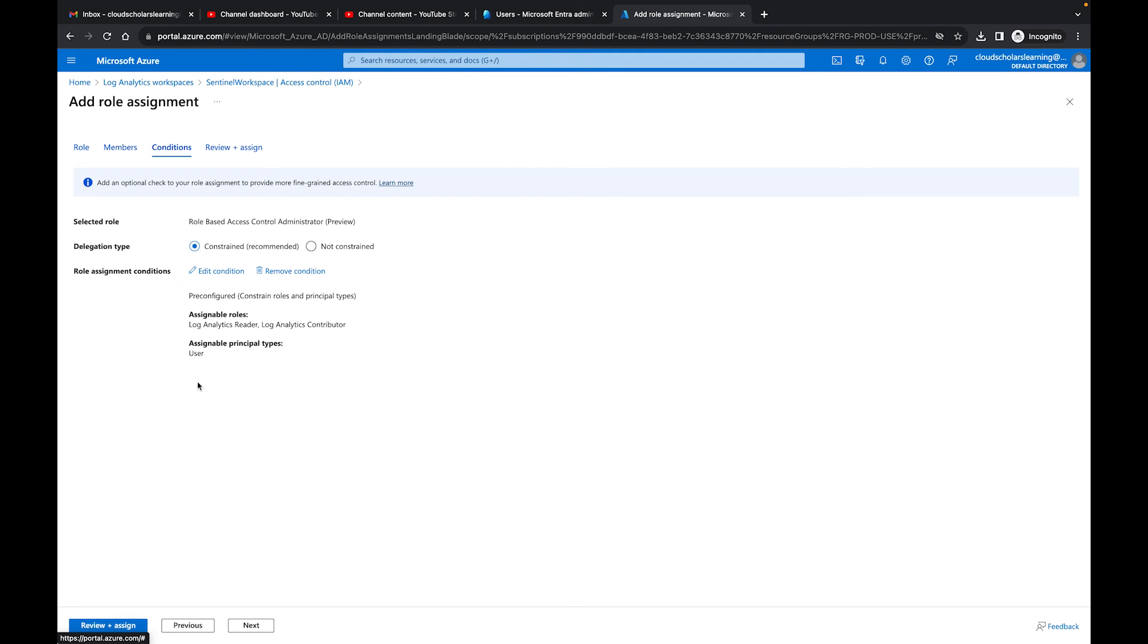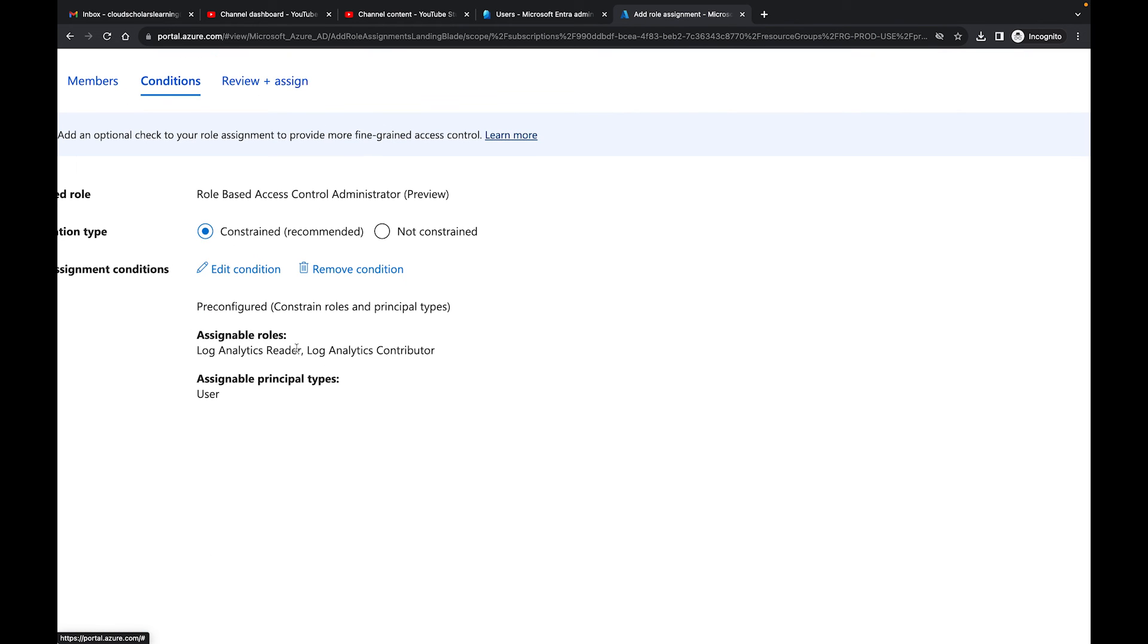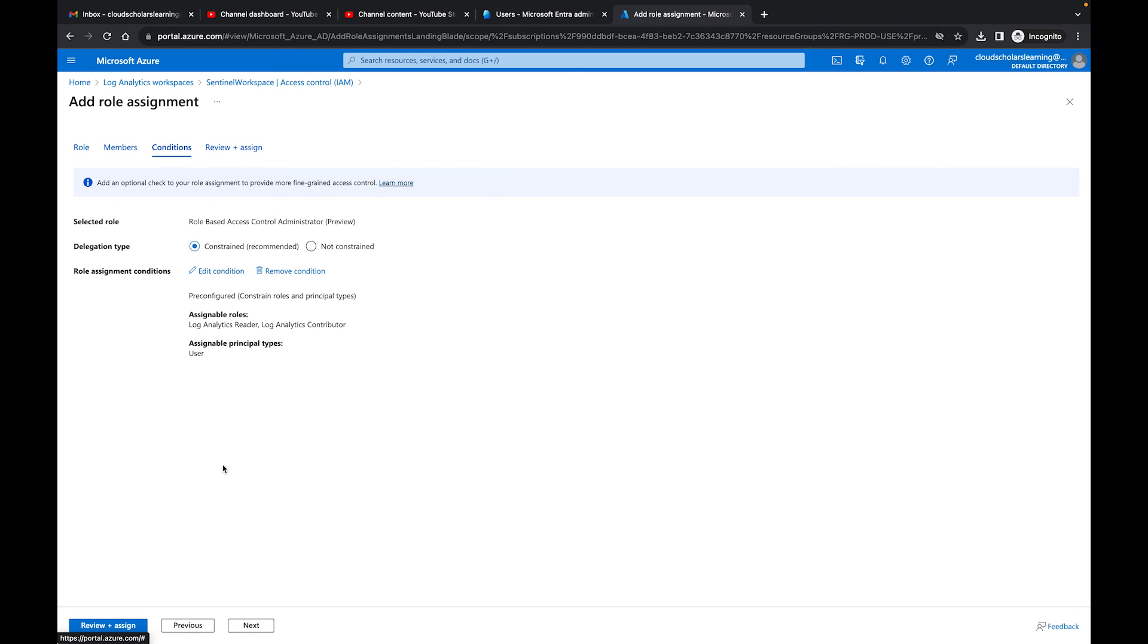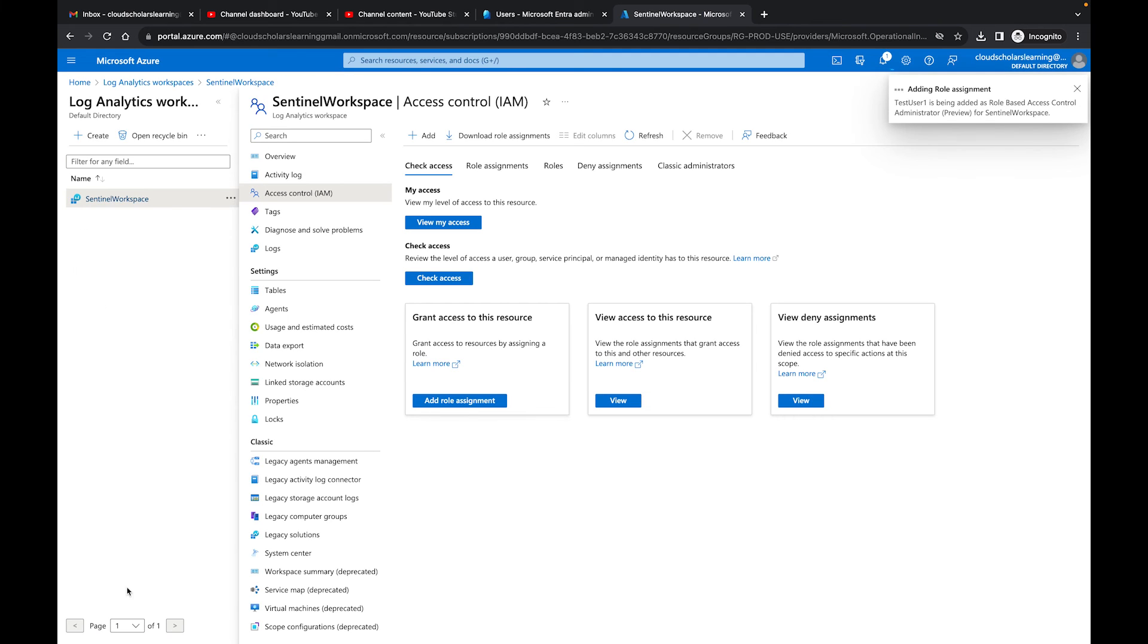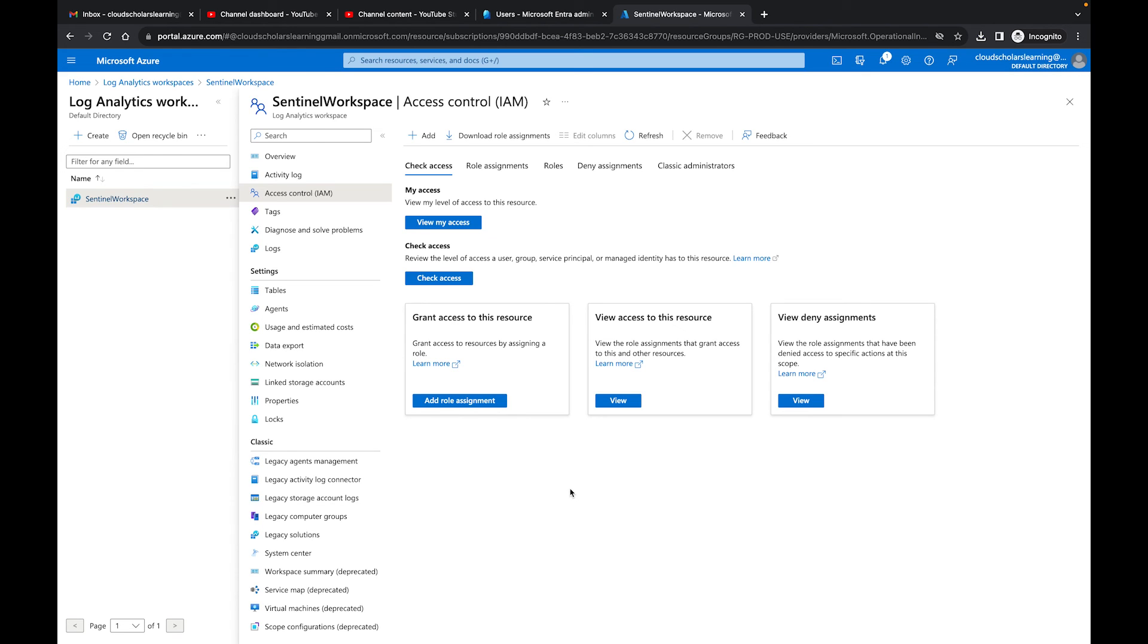And then now we're able to see, we're seeing Log Analytics reader, Log Analytics contributor, and we have the type, which is user. So then next, when I go to next, I'll see the review as always. And then I'll click on review and assign. And then that's pretty much it. And now what you're doing is you're alleviating the requests that come into your service desk. And now leaving in the requests that your administrators are going to have to go through with this constantly of saying, okay, give access, take away access, all this other stuff. Even though it doesn't take too long to remove the access, it's still work that does not need to be completed.